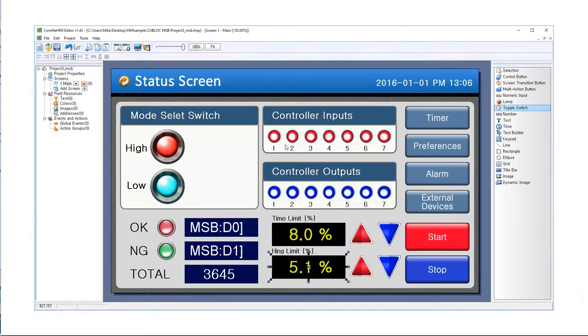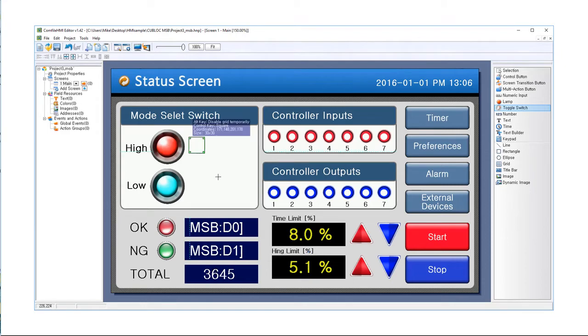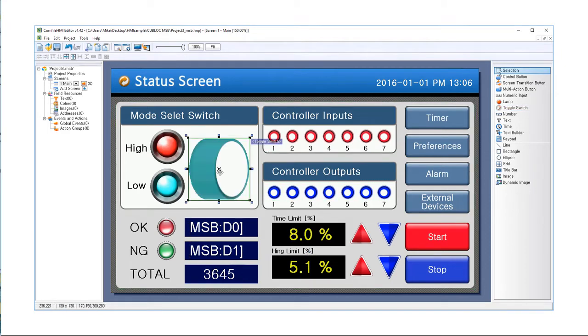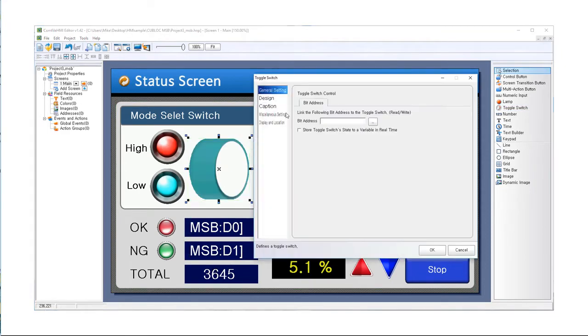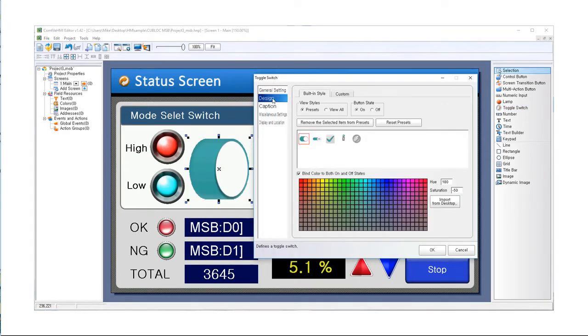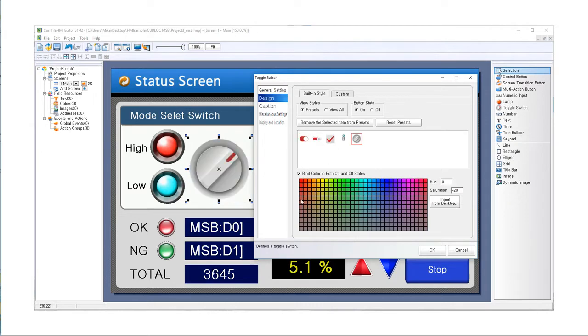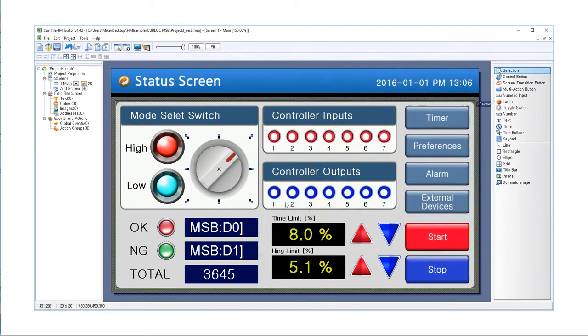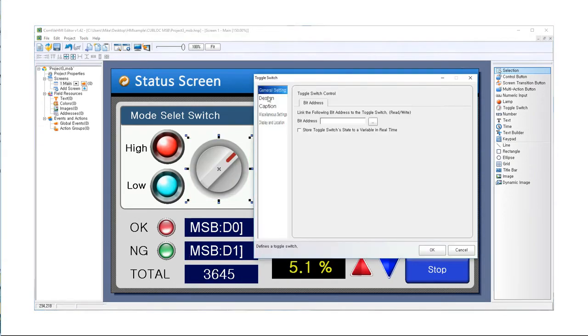Using the Comfile HMI Editor software, the user can draw widgets on the screen, customize their appearance, and edit their I/O control properties.